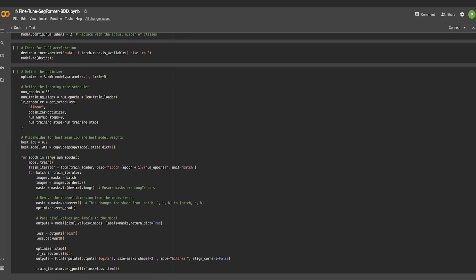For model optimization, the famous Adam optimizer has been used with a learning rate of 5e-5. In this experiment, the fine-tuning process was done for 30 epochs.